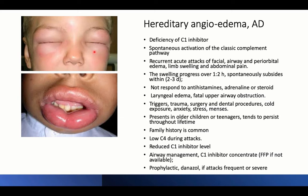Manifestations include periorbital edema, mucous membrane edema, laryngeal wall edema, gut wall edema presenting with abdominal pain, and limb swelling. These swellings progress over one to two hours and spontaneously subside over two to three days, with characteristically no response to antihistamines, adrenaline, or steroids — it is not an allergic reaction.